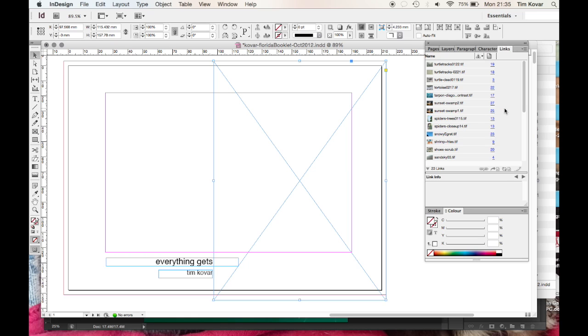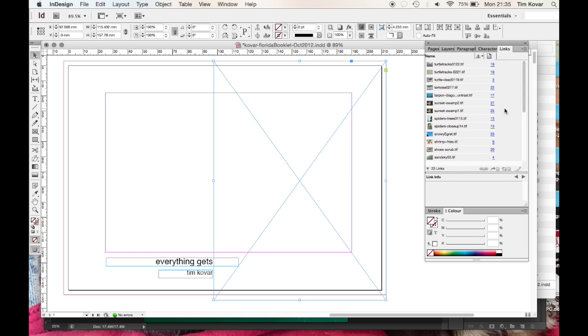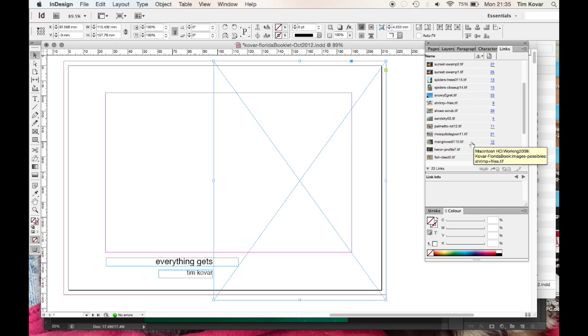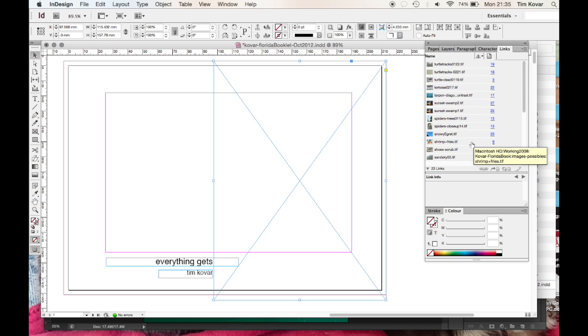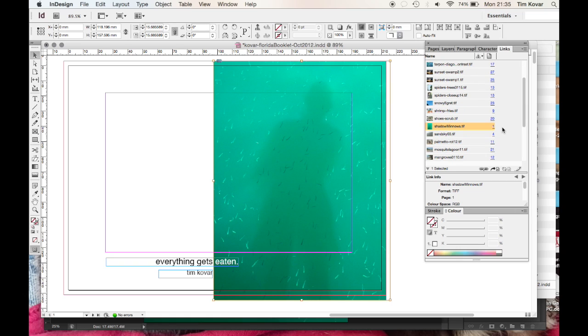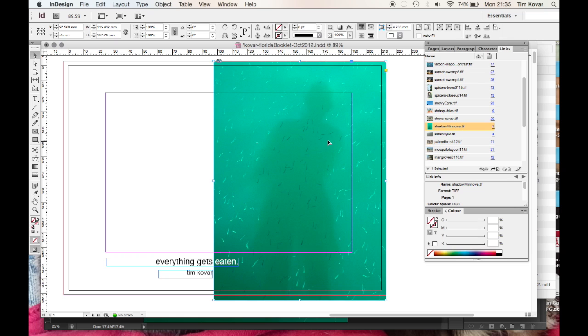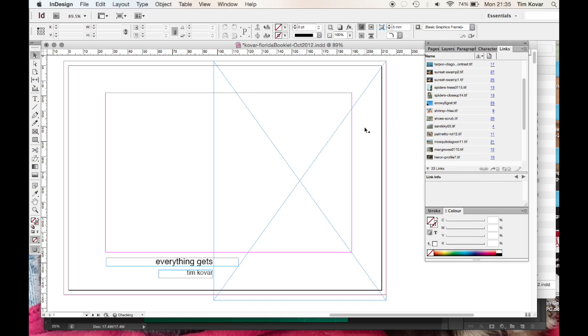Now if you look in my little links palette, this shows all the image files that I use in this document. And you can see that the shadow minnows disappeared there when I deleted it because it's no longer being used.